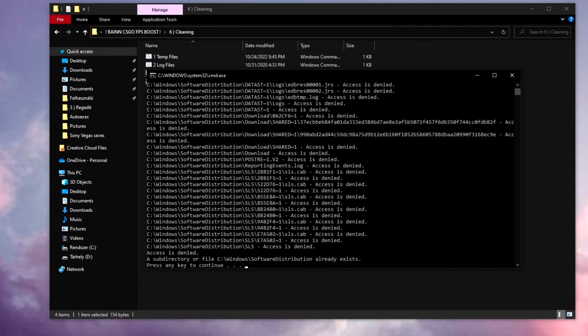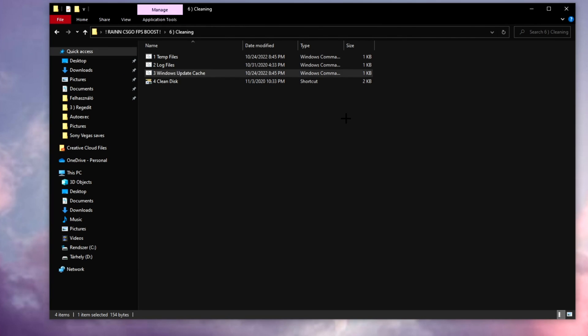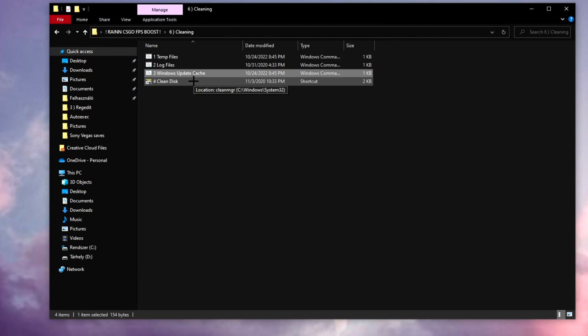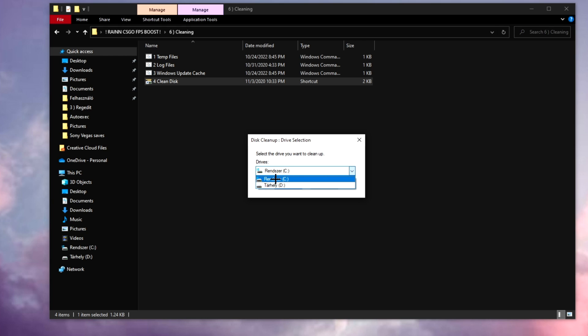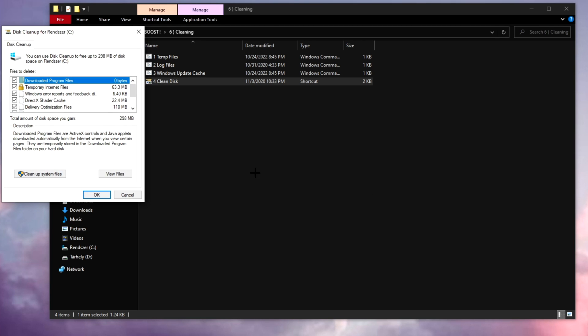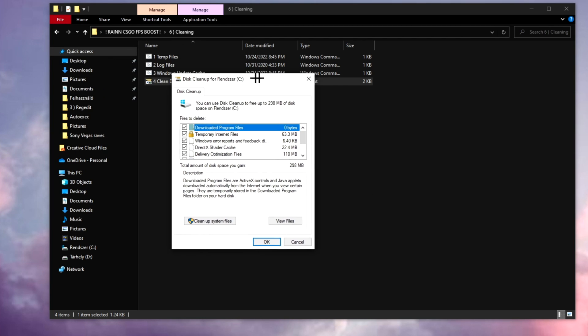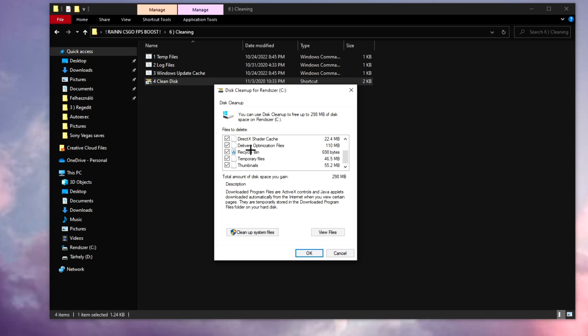All right, once you're done, Windows update cache, open this up as well. And in the clean disk section you can select the disk that you want to clean up. I prefer you do the one that you have your CS:GO on. So mine is going to be C, and click OK. Delete files.